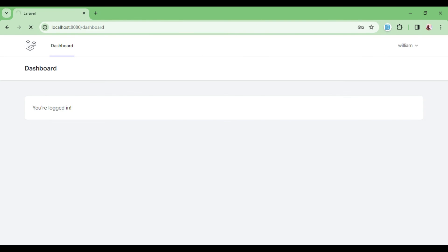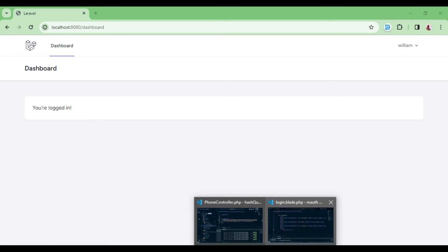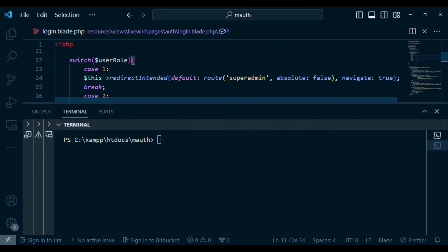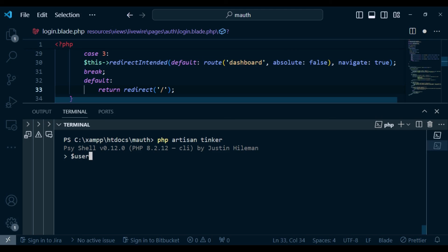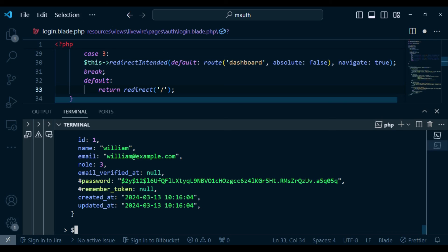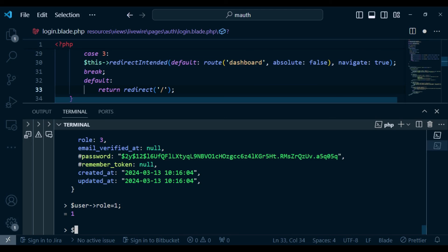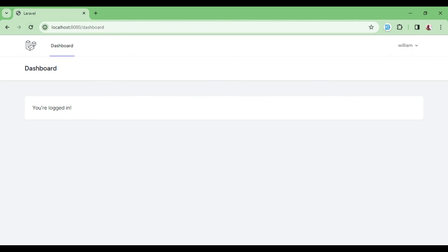We are currently logged in as William whose role is 3. To test, we use php artisan tinker. We find the user with User::find(1), then set user->role = 1 and call user->save(). The save returns true confirming success. Refreshing the page, we can see the user is now directed to the super-admin dashboard.